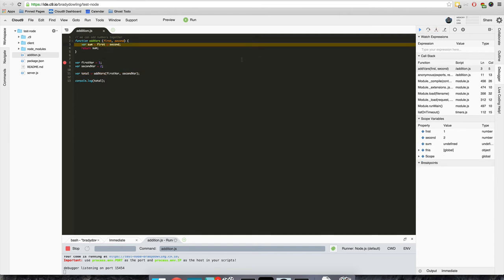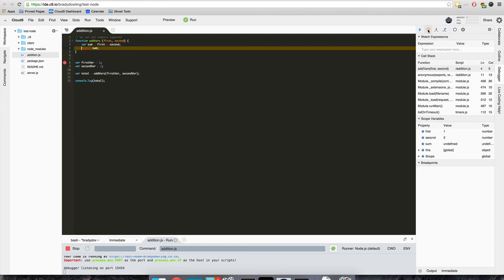Now we can see another thing about debugging is we have scope variables over here, and so we can see first and second what those are. I can step over and now we have sum set and sum is three.